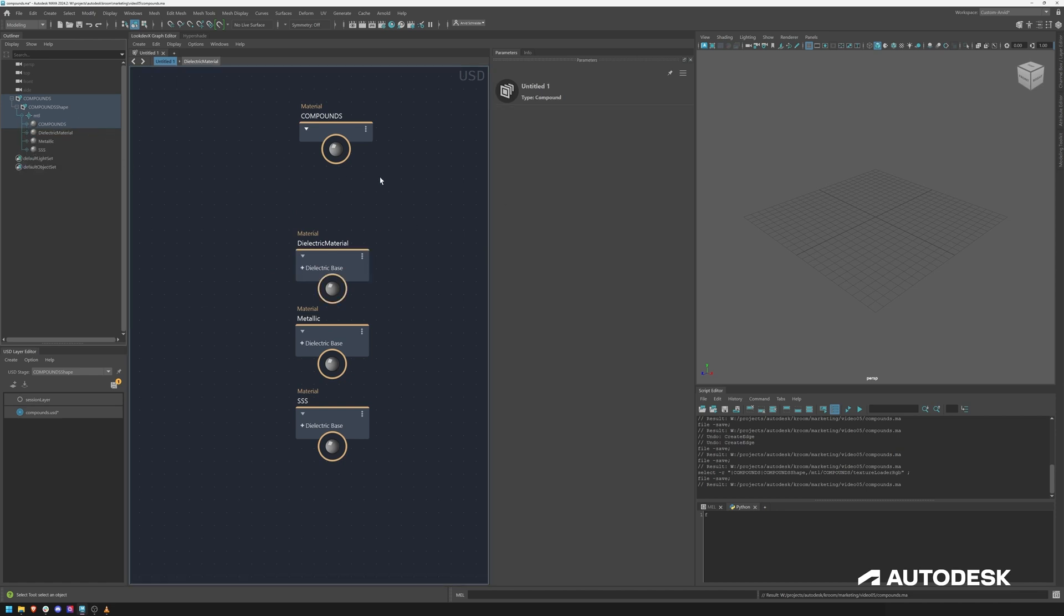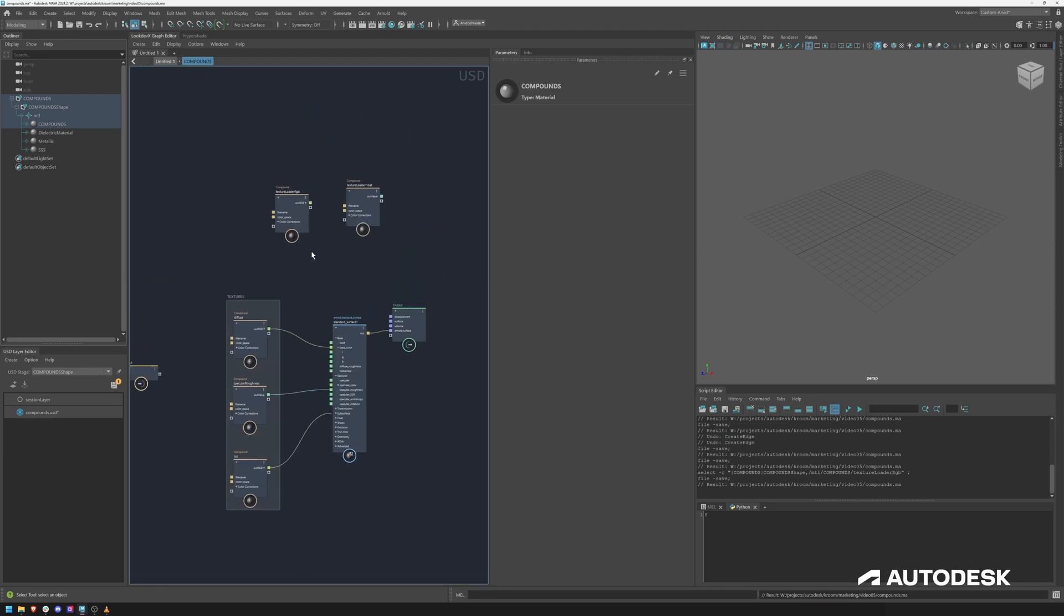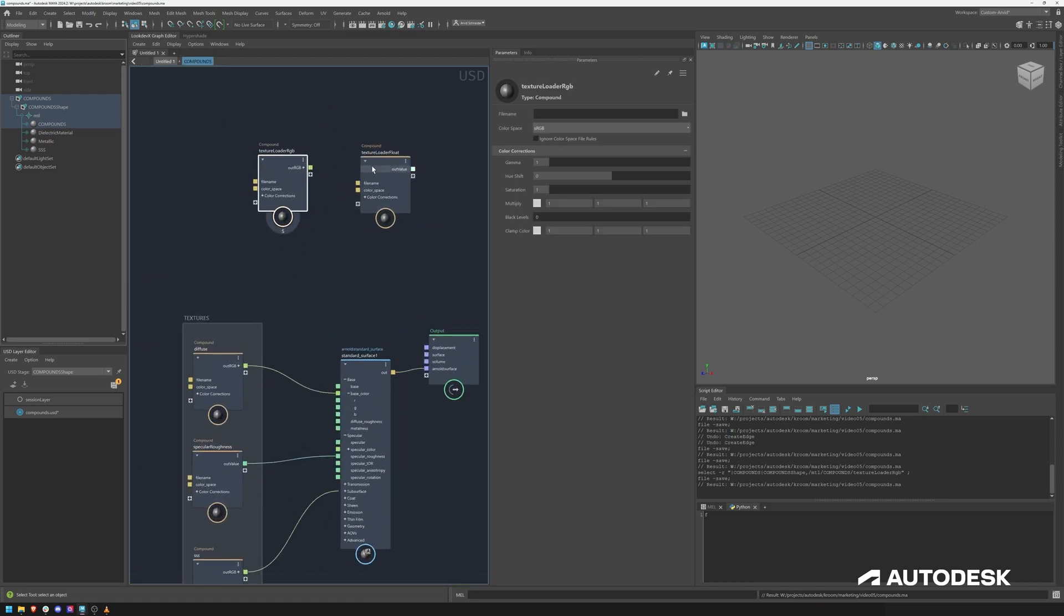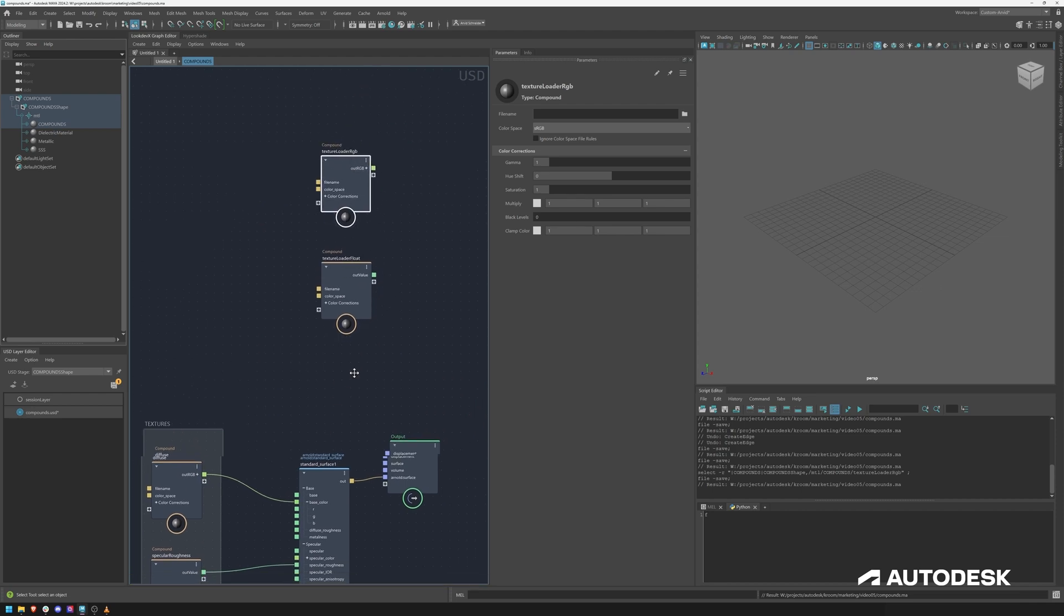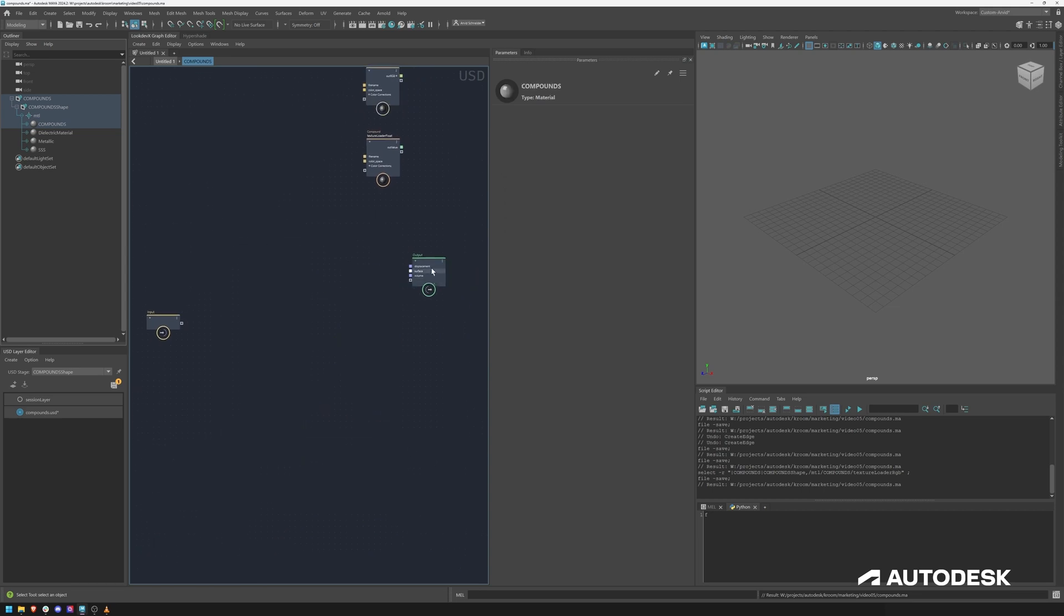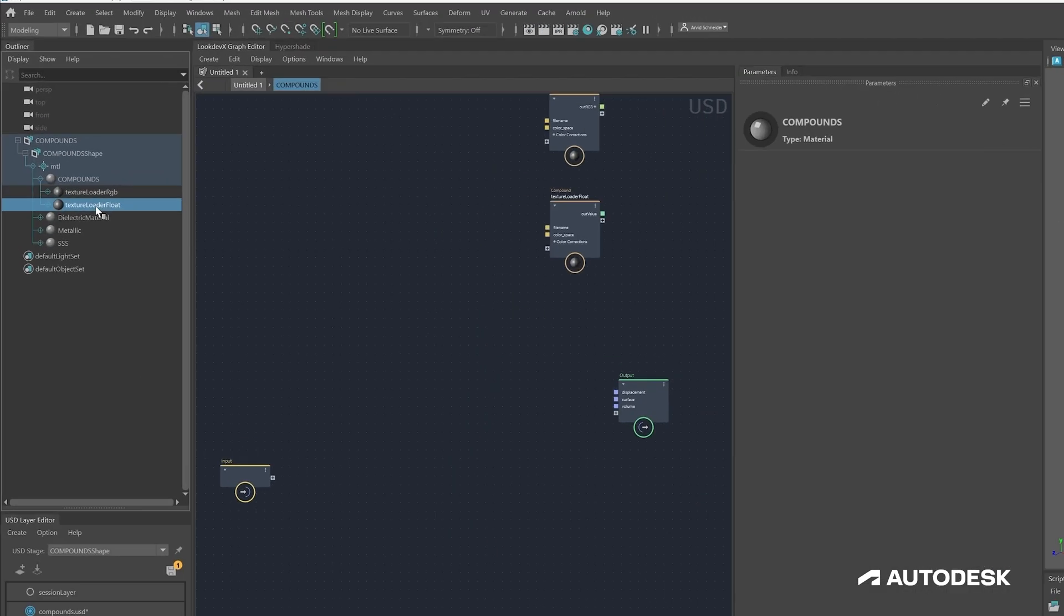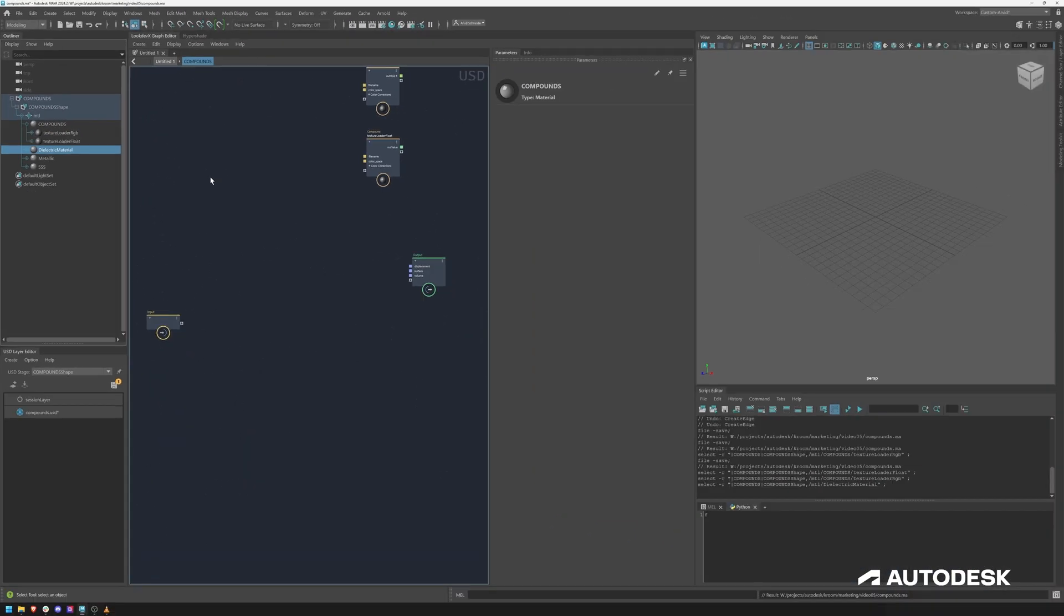Now you can see what I did here, I created this compounds material and within I have my different texture loaders, different compounds. This would be a texture loader for RGB and a texture loader for float. This was just an example so we can actually get rid of these guys. Now if I open up my compounds you can see it's actually neatly organized.